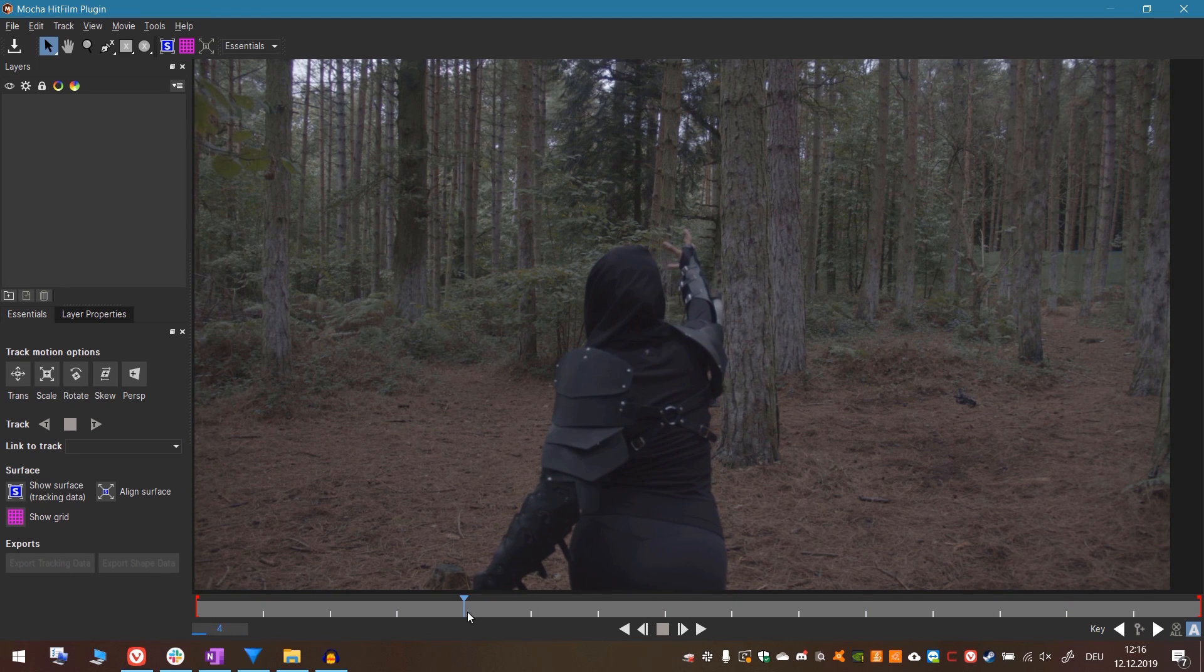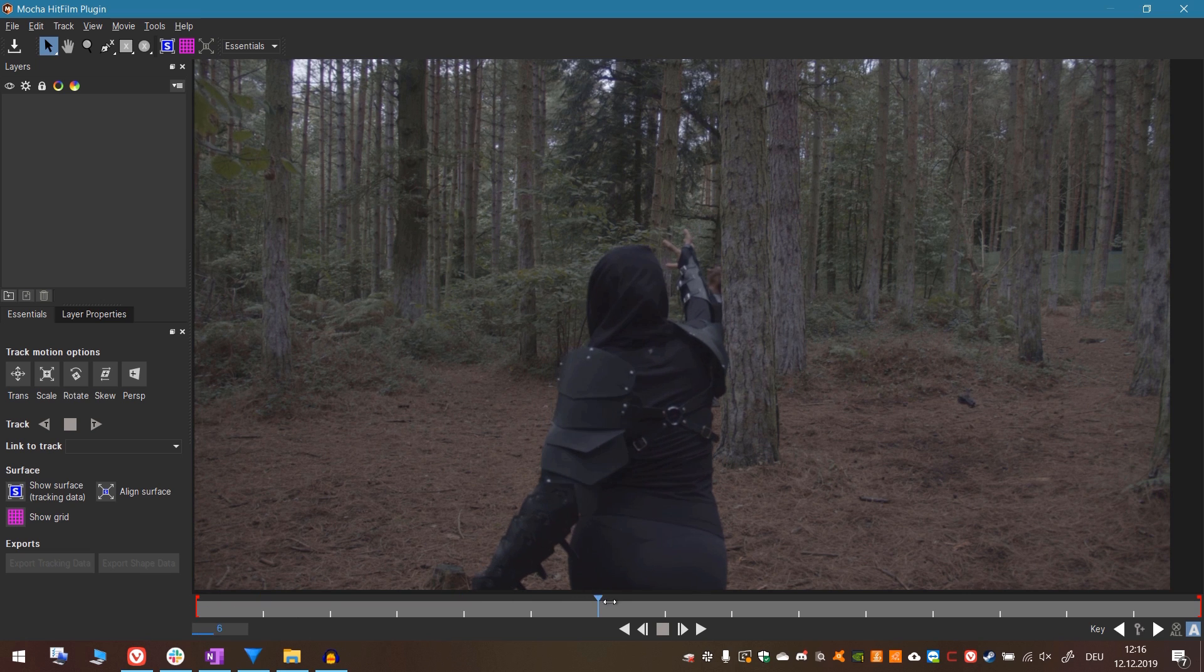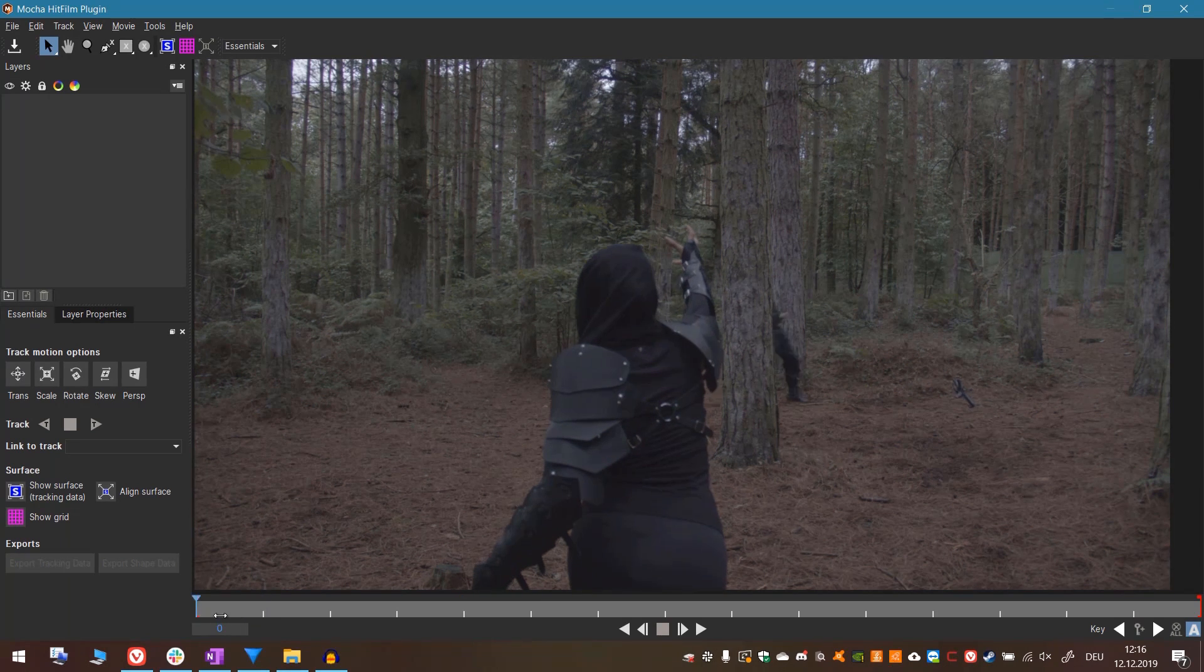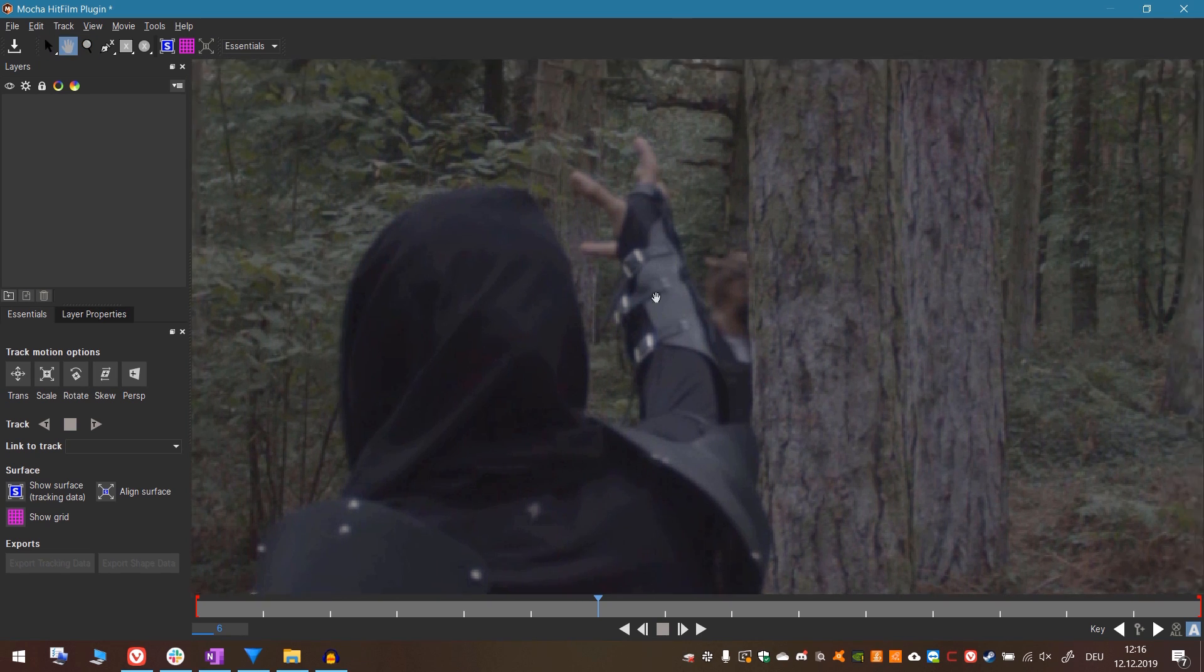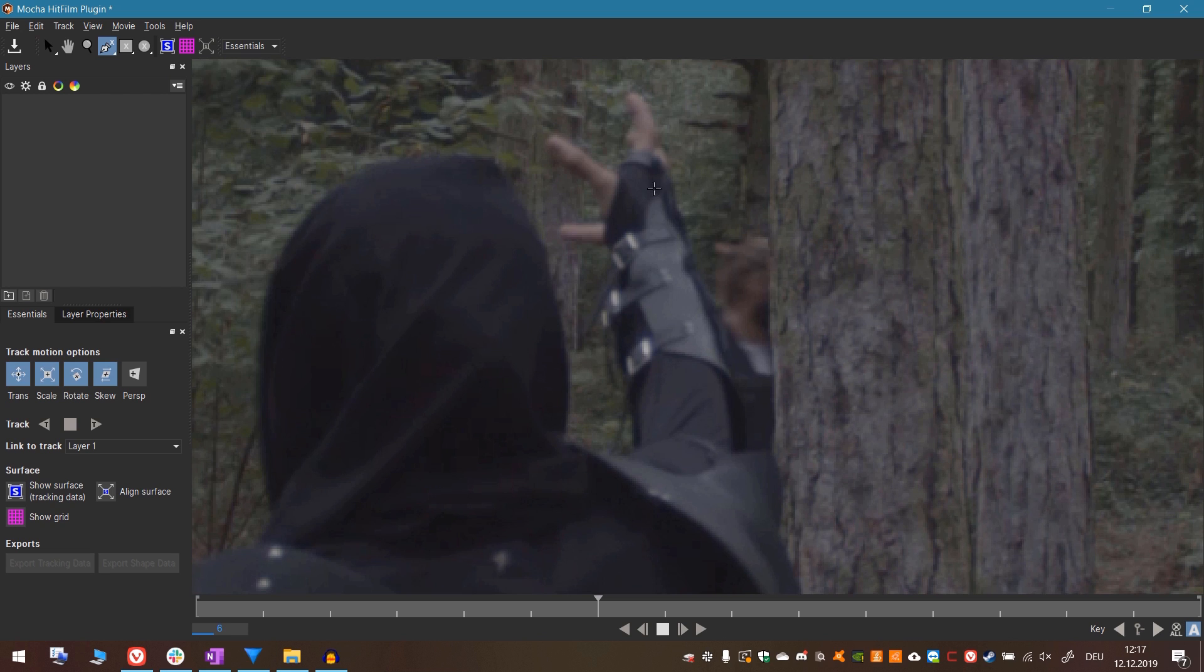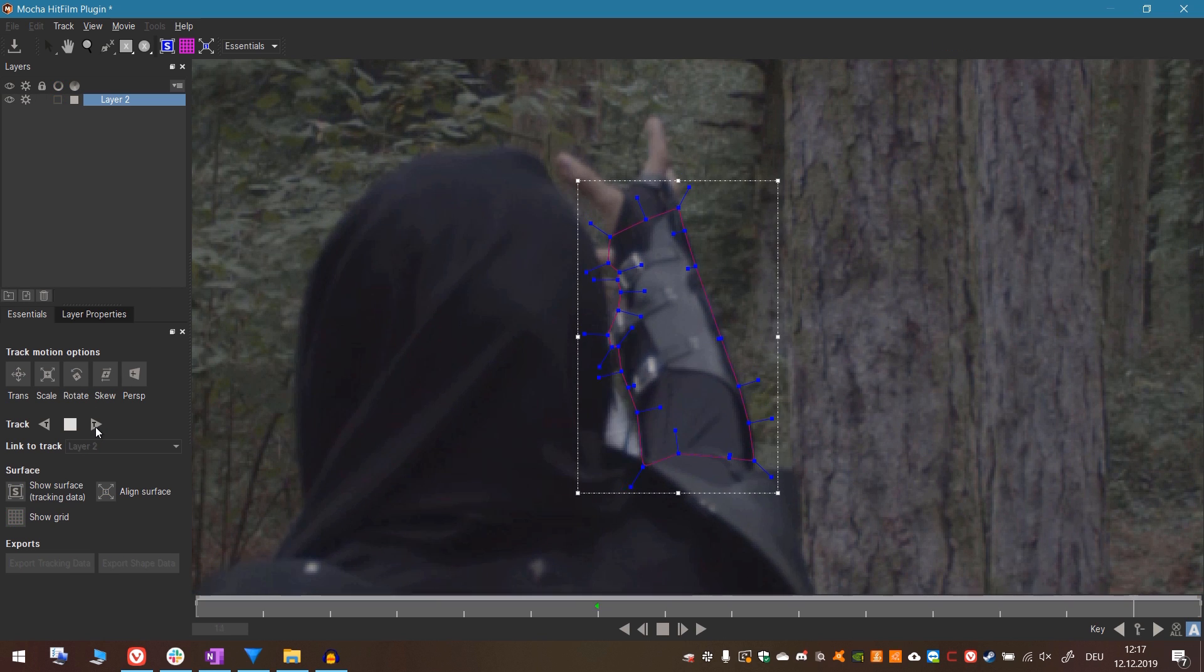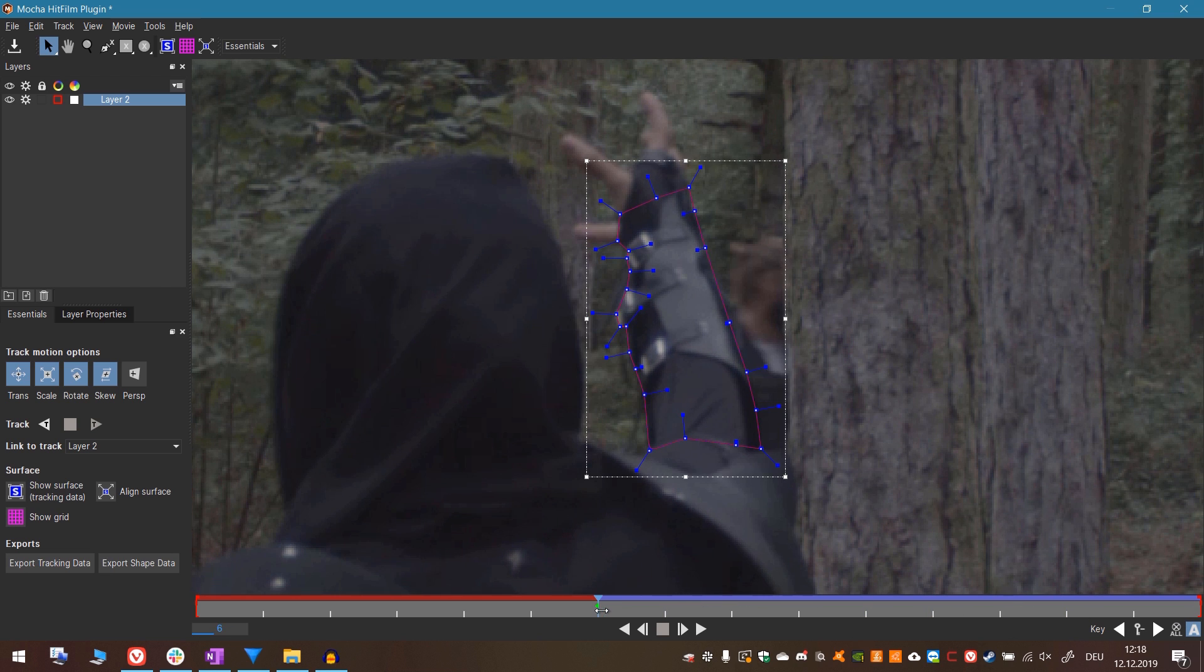We will roto out the parts of her that are in front of Oli, so we can use the clean plate behind her instead. I will go quickly through this process, but there is an in-depth tutorial that Javert did about rotoscoping with Mocha. The link to that is in the video description. Let's start with her hand. Pressing Z you can zoom in and out on objects and with the middle mouse button you can pan around.